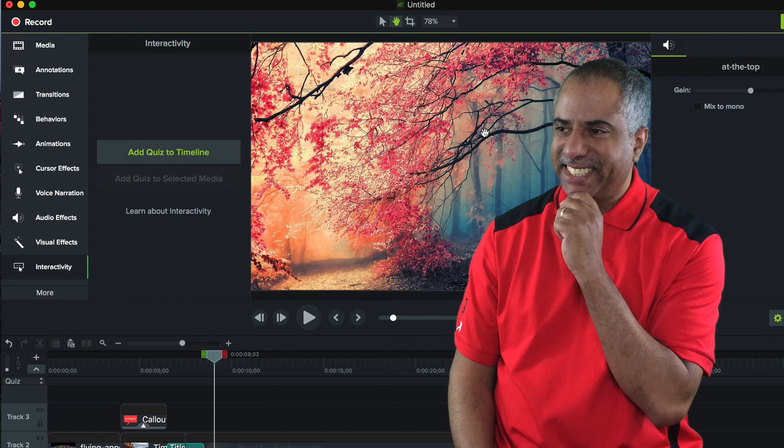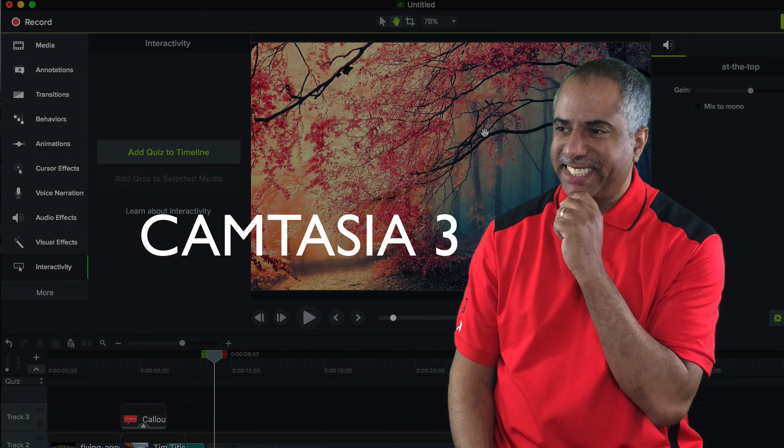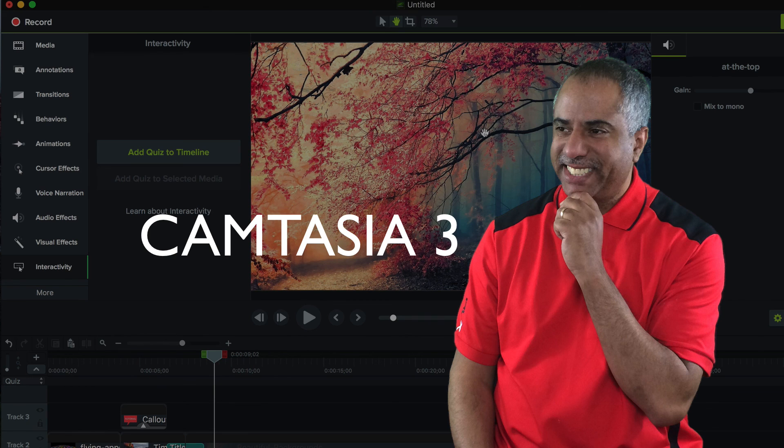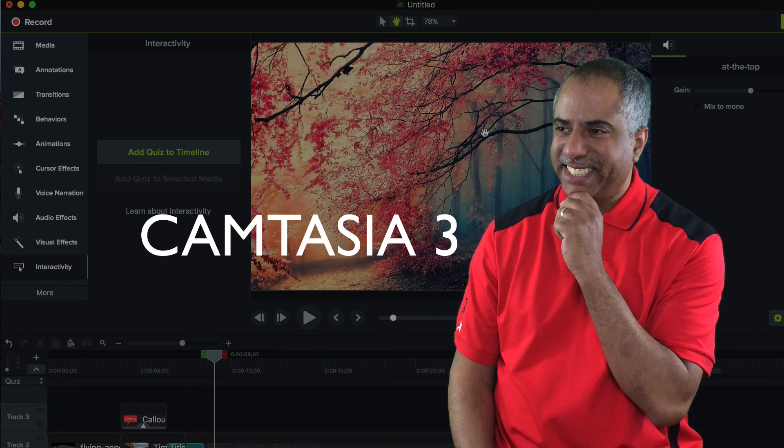I can't wait to try Camtasia 3 for my future projects. And once I've had a chance to get used to all the new features, I'll come out with my next tutorial. This is Tim Brown. Thanks for tuning in to My Apple Podcast. Check me out next time.